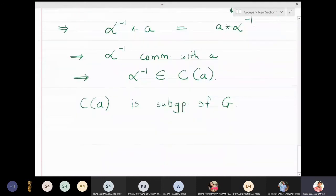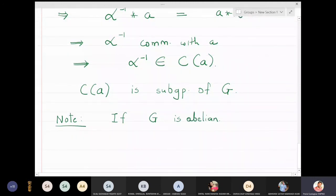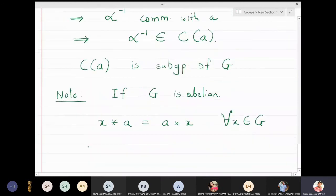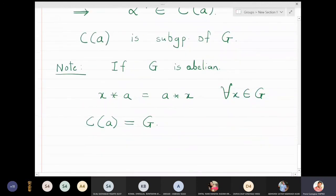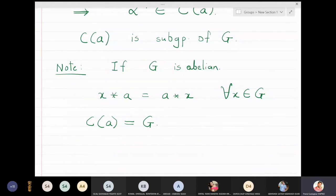To summarize: if G is abelian, all elements commute with each other, so x star a equals a star x for all x in G, and the centralizer C(a) equals the complete group G. The centralizer is a useful and interesting definition when G is a non-abelian group, in which case C(a) is a proper subgroup of G with special properties.